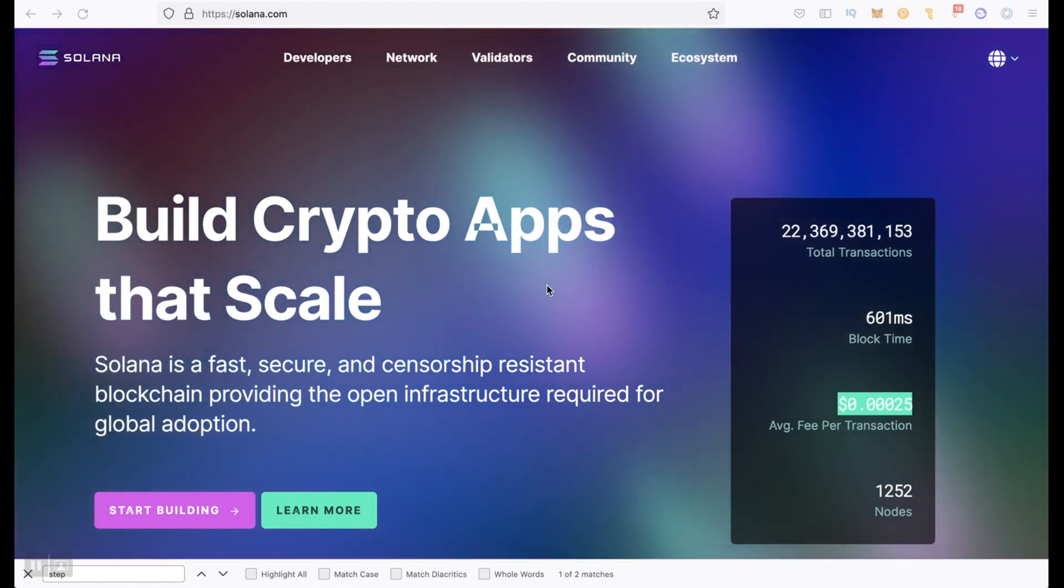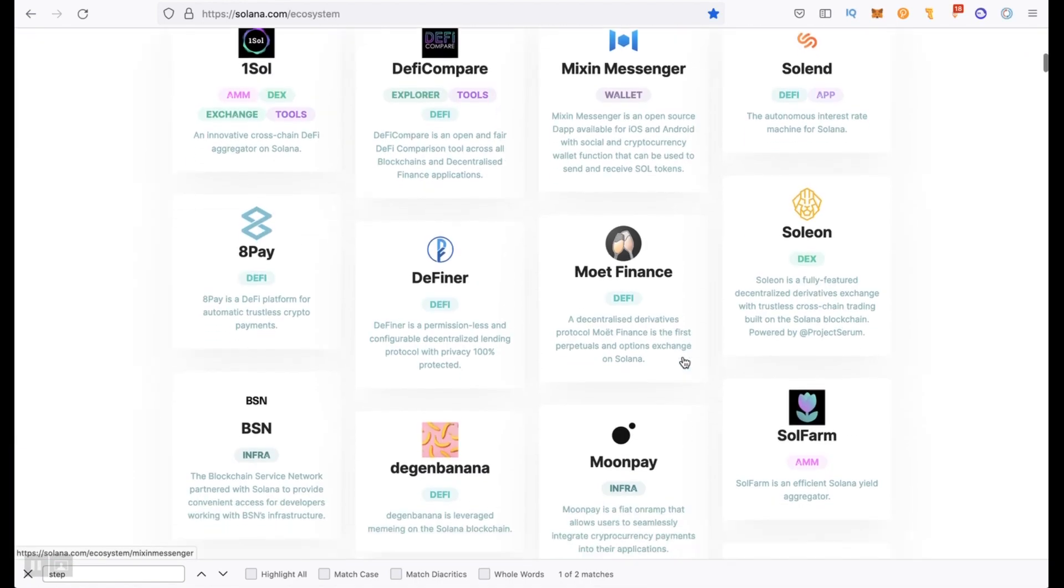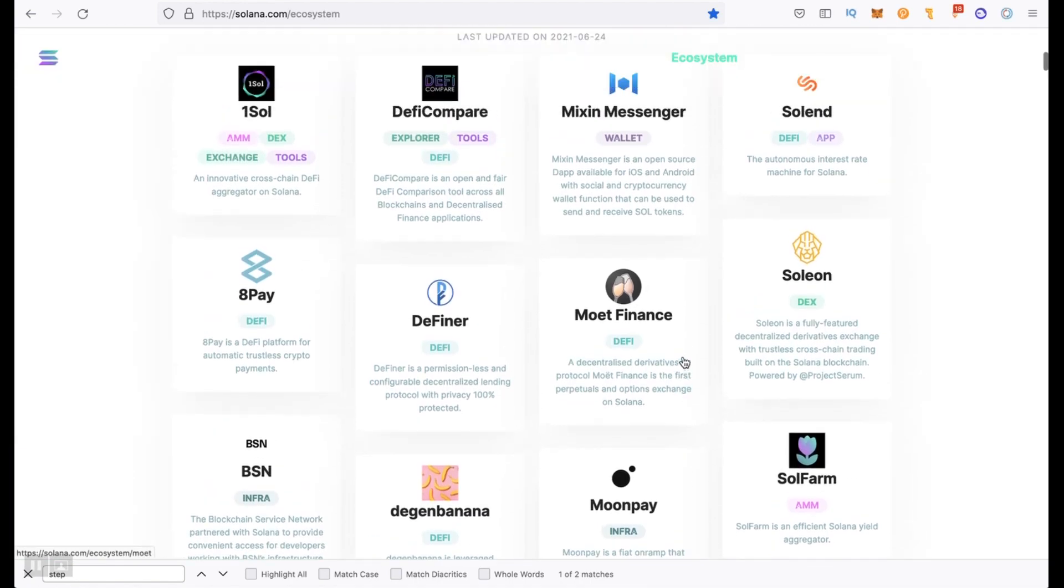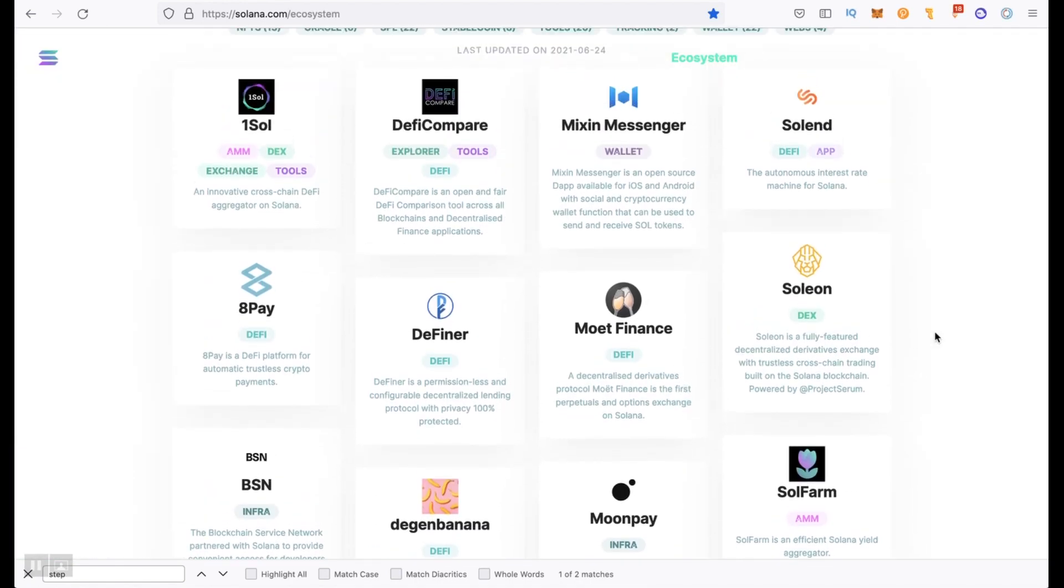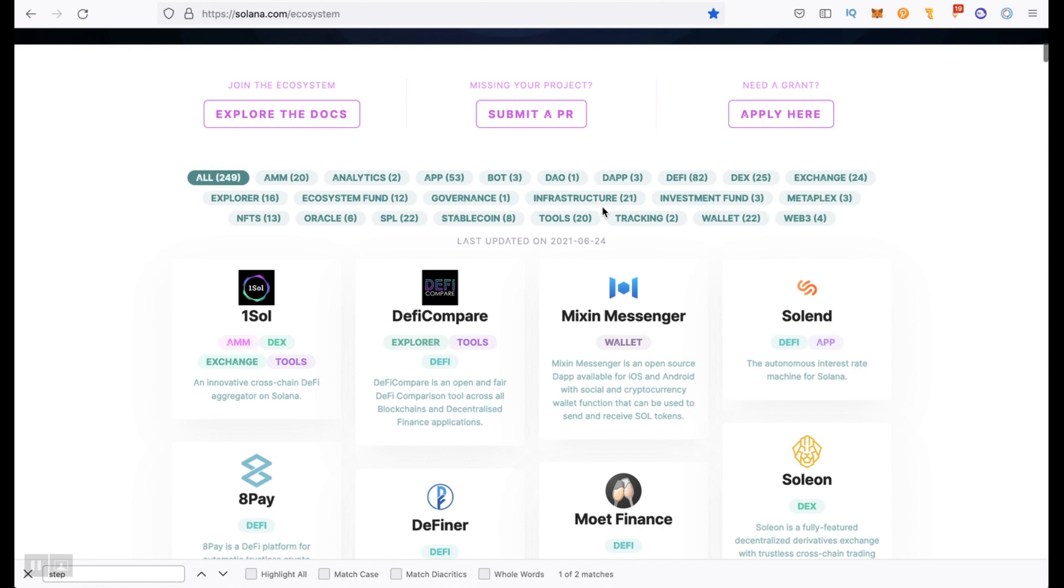We're on Solana website. Let's go to ecosystem. Here you can find projects. Some of them run already, some of them in developing. You can sort them by using these buttons. And I will start with Raydium.